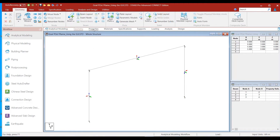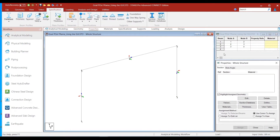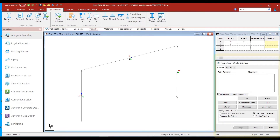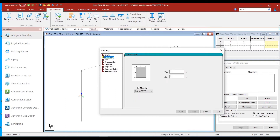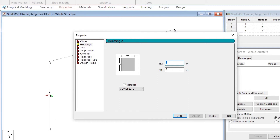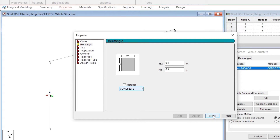Let us click on the Properties tab to define the properties. The Properties Whole Structure box appears on the right side of the screen. Click the Define button and select Rectangle, since we are defining rectangular sections. For the beam, the depth is 400mm which is 0.4 meters, and the width is 300mm which is 0.3 meters. The material is selected as concrete. We retain that and click the Add button, then close the box.